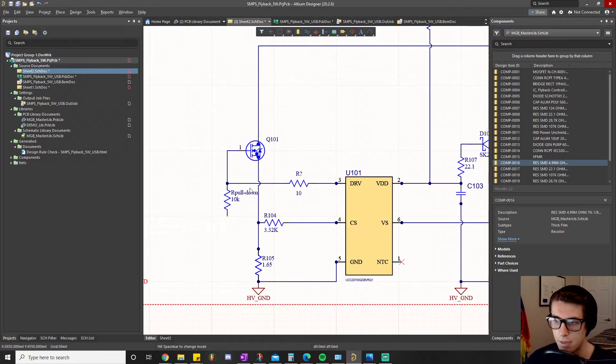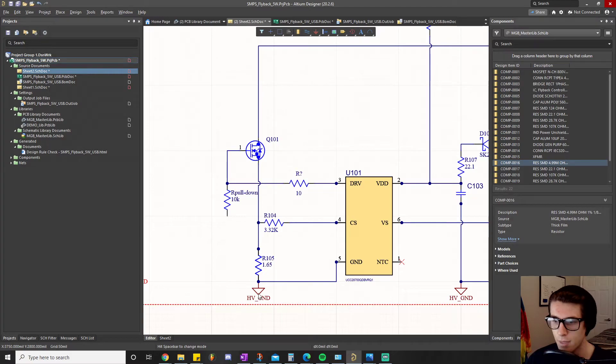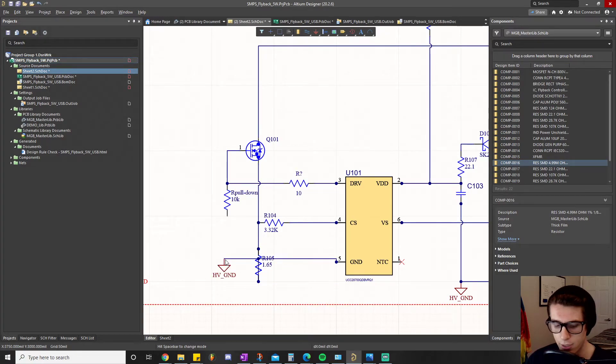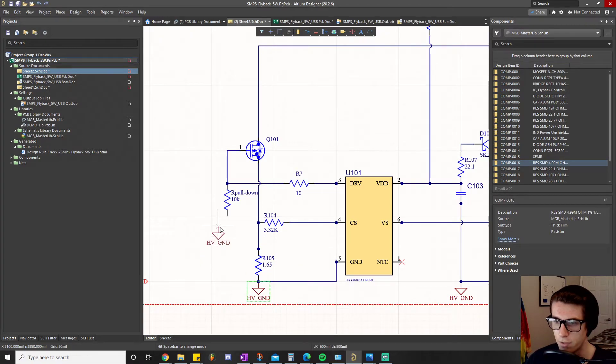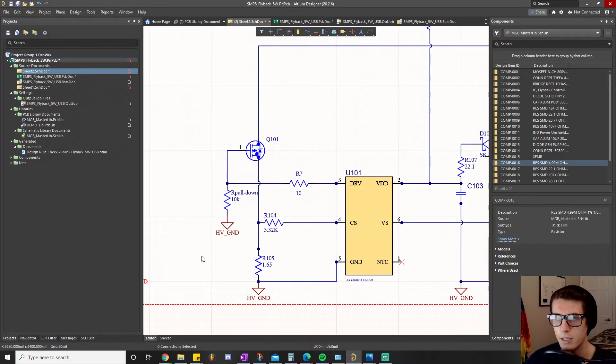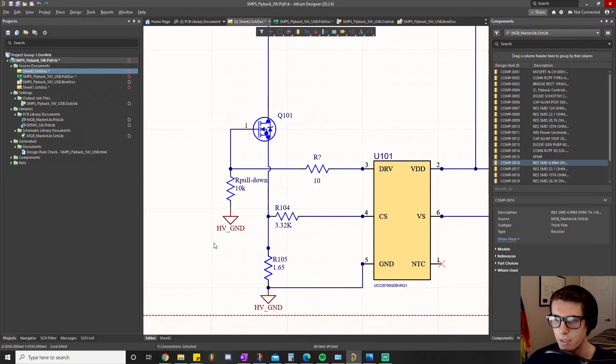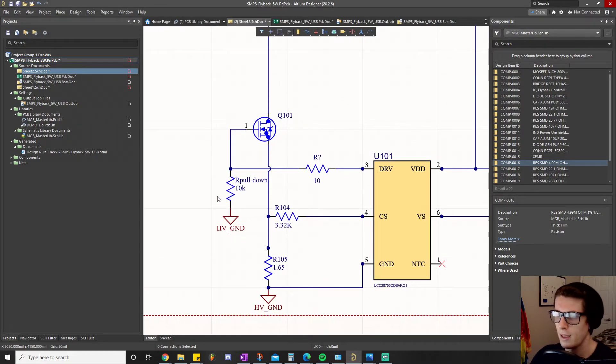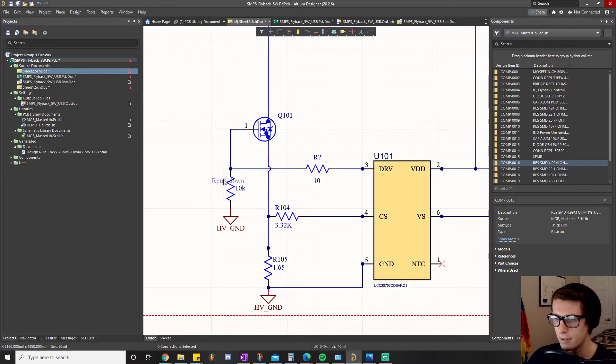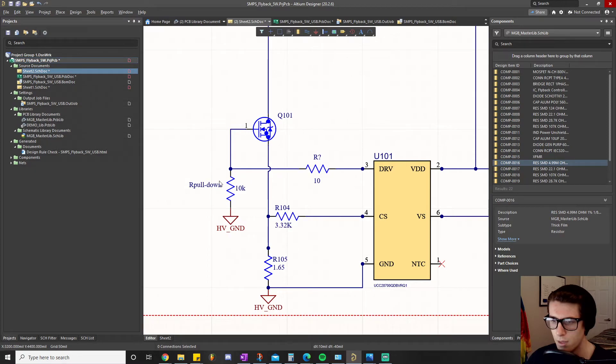That's basically what the pull down resistor does and how you add one to the circuit.